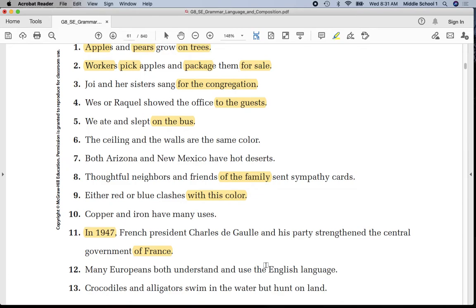Sentence thirteen: underline 'crocodiles' once, 'alligators' once, 'swim' twice. Put parentheses around 'in the water' — prepositional phrase. Notice the conjunction 'but.' Alligators also 'swim' and 'hunt' — underline 'hunt' twice. The sentence ends with a prepositional phrase 'on land' — put parentheses around it.